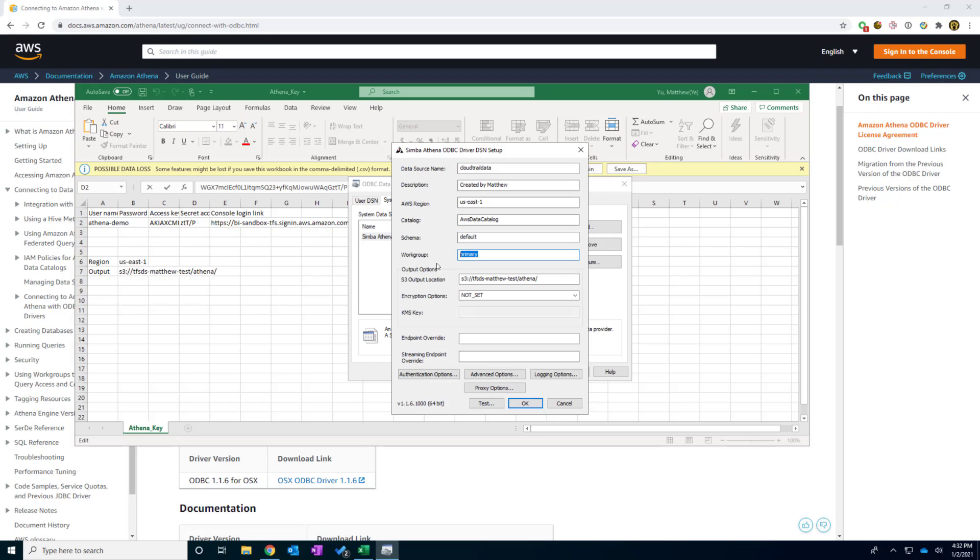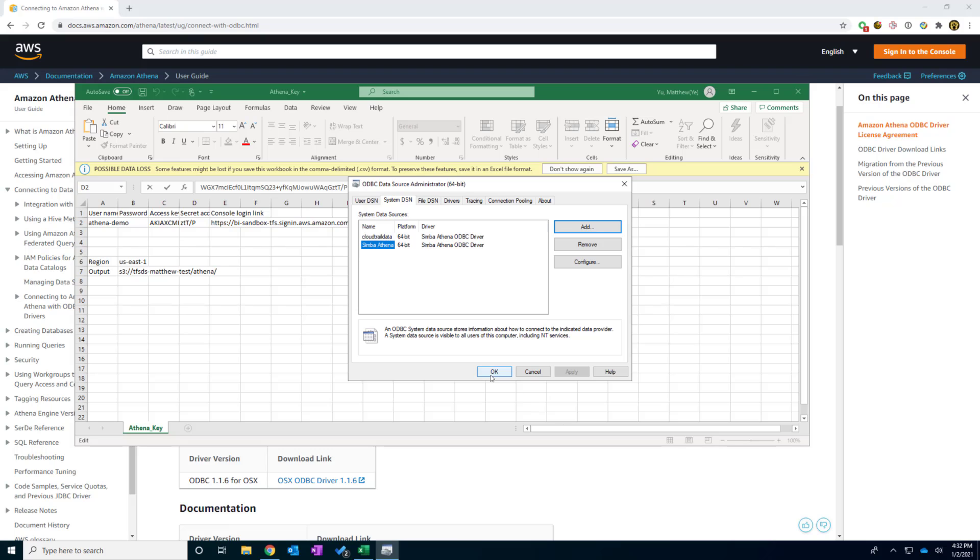your workgroup, and also your S3 output location, are they setting up correct. If not, you can check with your AWS admin to check those information. All right, we're going to click OK. And click OK.